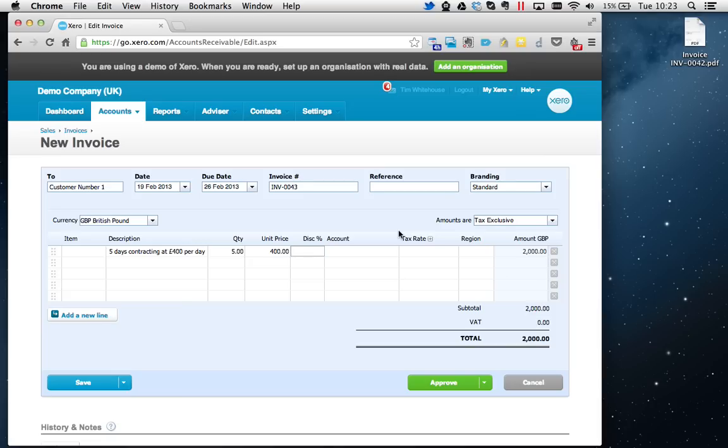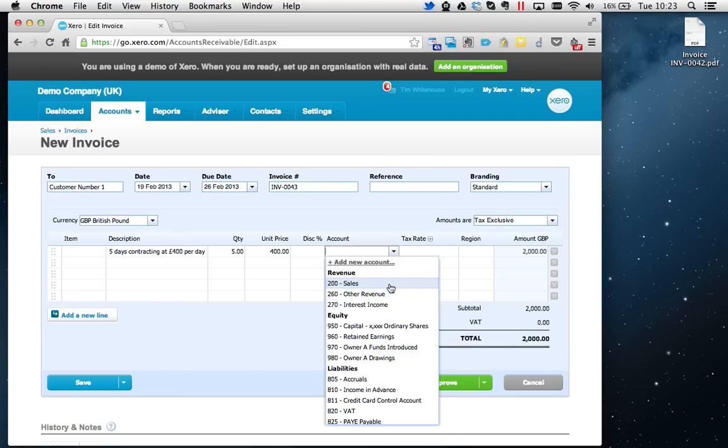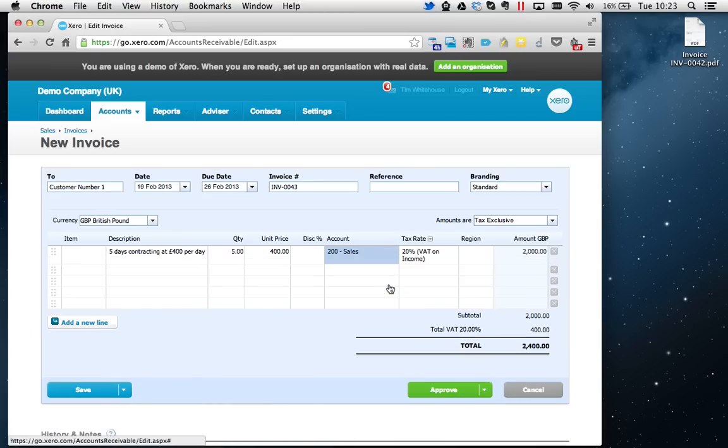It will show the discount on the invoice and will also calculate it for you. Account - you can use the drop-down menu here. If you've set up a variety of sales accounts, you could choose the most relevant for you. This account, we've just really got Account of Sales, so let's do that.